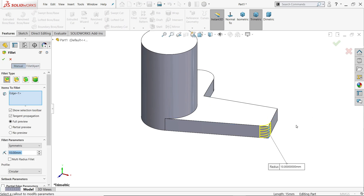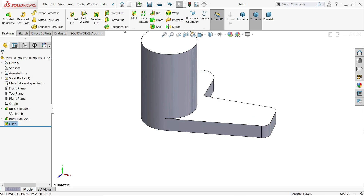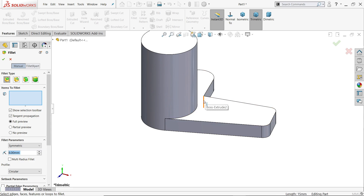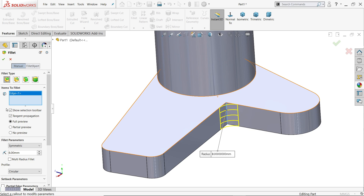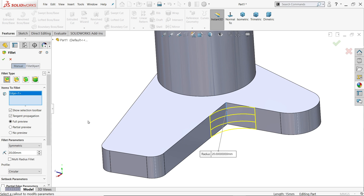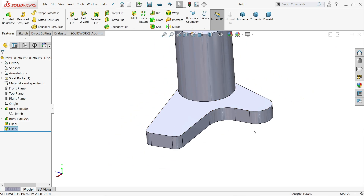Fillet. This corner is 8 millimeter, this corner is 8 millimeter — these two corners. Again fillet and this corner — it's 20 millimeter. Constant type, radius 20 — say yes.